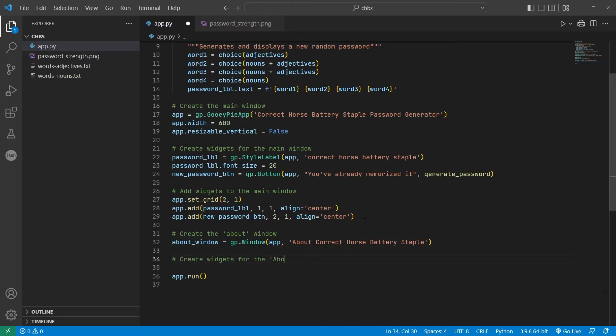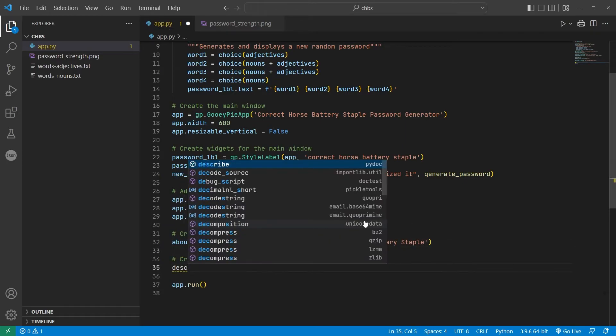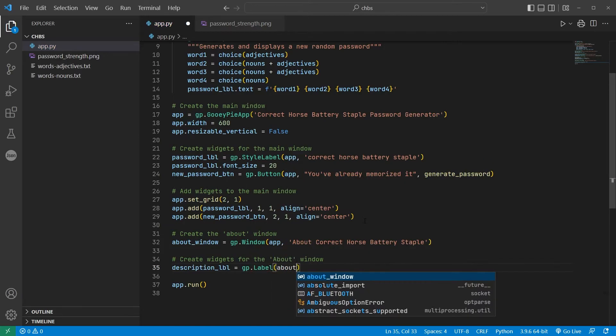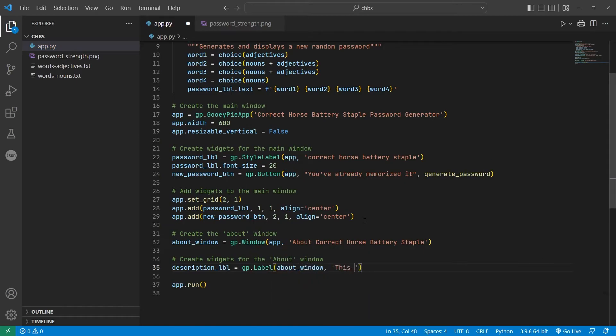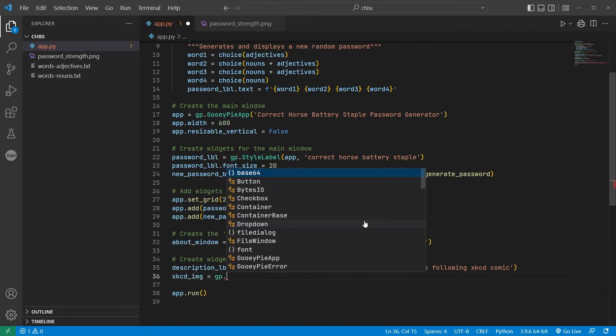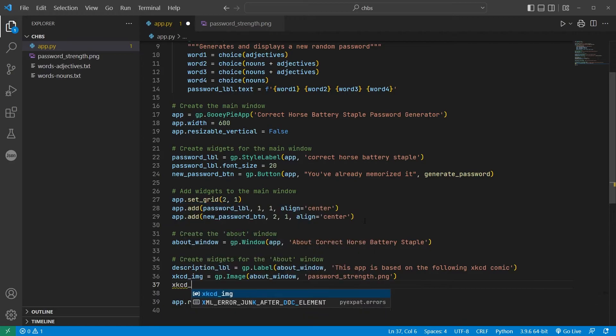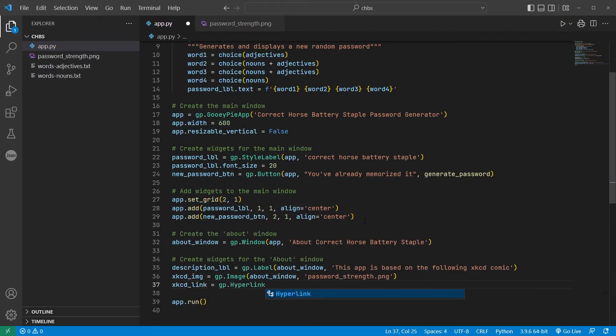I'll create three widgets that will belong with this window, a label for the description, an image widget for the comic itself, and a hyperlink that will open the comic to its original home on the XKCD website.